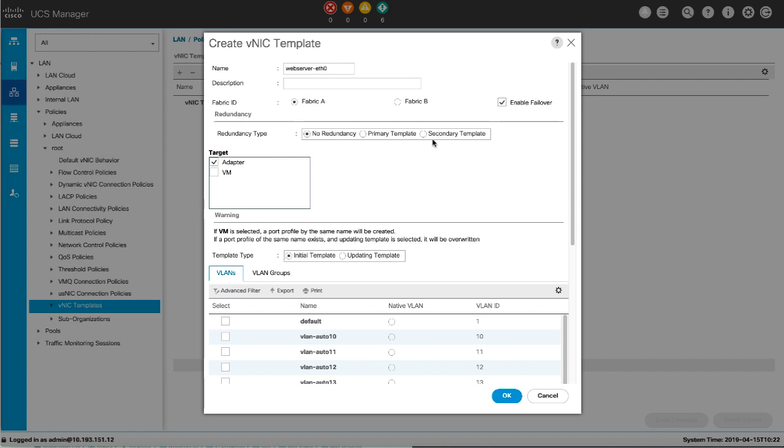If you select Secondary Template, all shared configurations are inherited from the primary template. If you don't want to use redundancy, select No Redundancy. This enables legacy VNIC and VHBA template behavior. Select Pair Redundancy Template to choose the name of the corresponding primary or secondary redundancy template to perform the template pairing.